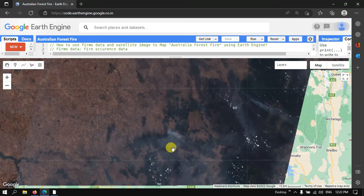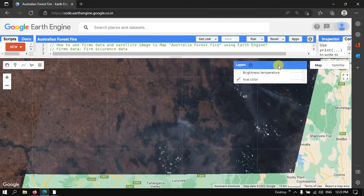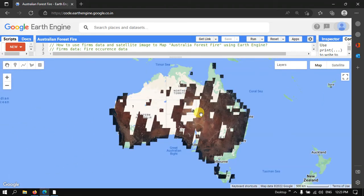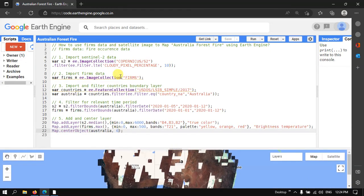In this video I have shown you how to visualize forest fire data using a Sentinel-2A image and how to verify it using the FIRMS fire occurrence data. To summarize: we imported the Sentinel-2A image into Earth Engine, imported the FIRMS data, imported and filtered the country boundary layer, filtered for a relevant time period for both datasets, and added and centered our layers. Thanks for watching — please subscribe to our channel and give us a like.